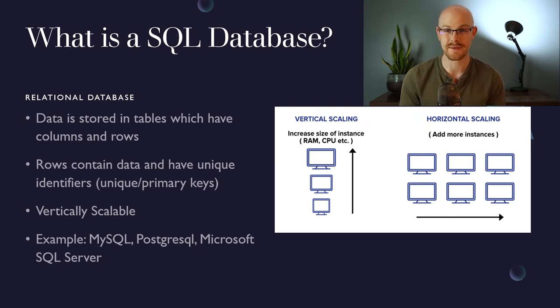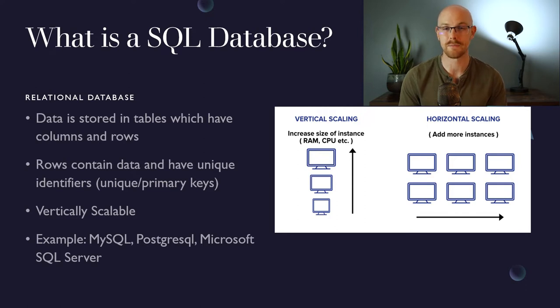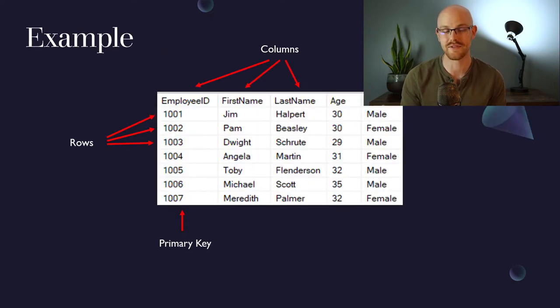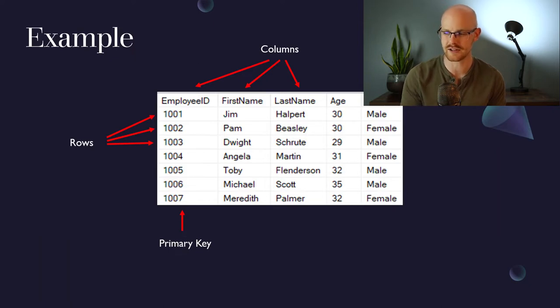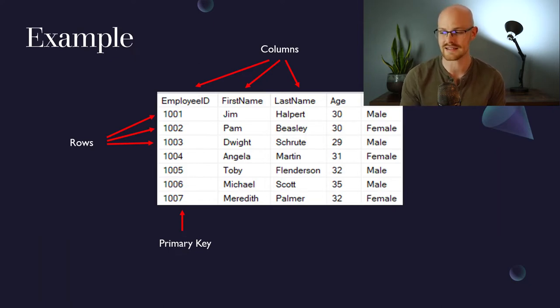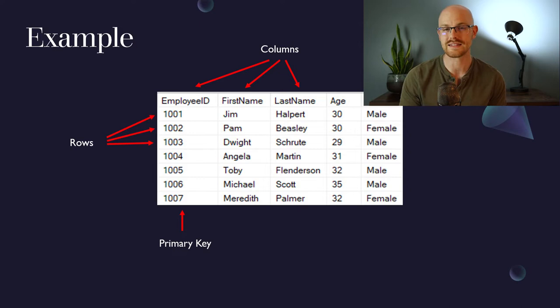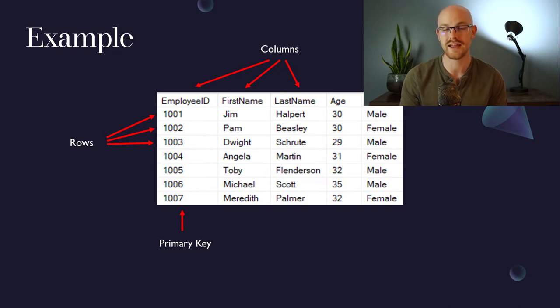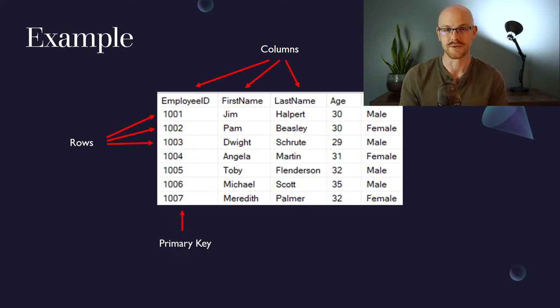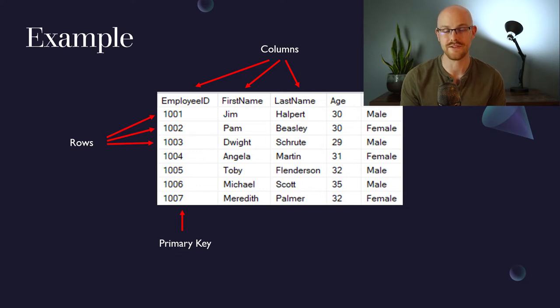Some examples of a relational database or a SQL database is MySQL, PostgreSQL and Microsoft SQL Server. A quick example of how data would be stored in a relational database is you have your columns at the top. So this employee ID, first name, last name, those are columns. And then for rows, we have 1001, 2 and 3. And in each one that is a unique identifier. So that 1001, 2 and 3, those are unique to that individual. And that is also labeled the primary key for this table.